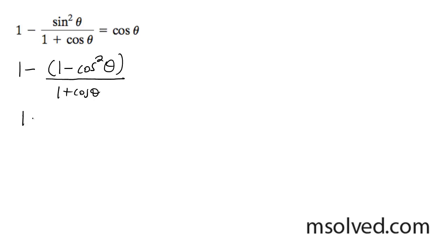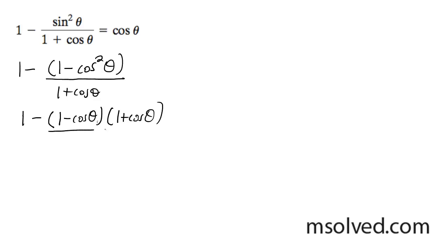1 minus, and then we can break this up into 1 minus cosine theta and 1 plus cosine theta. But we still have this denominator here. We have the 1 plus cosine theta.